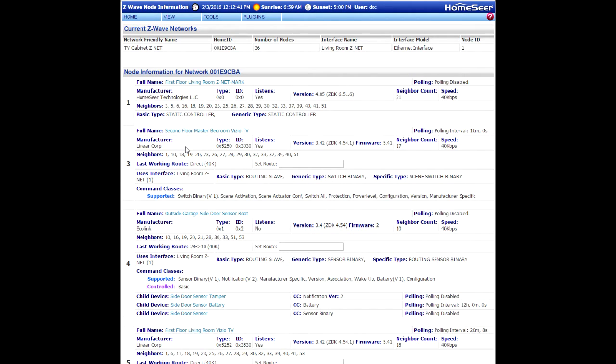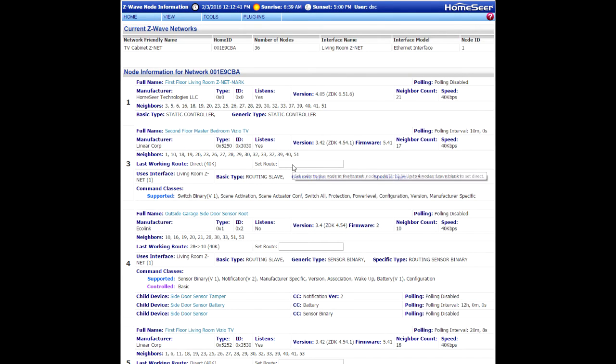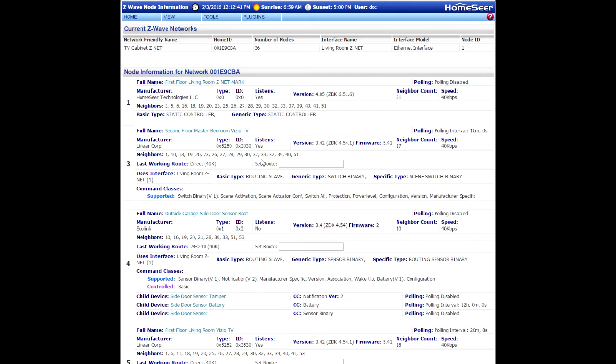If I want to alter that route for whatever reason, I can do that by using the set root field. Now what you've got to do is you've got to choose a route that has the right combination of other devices in it.